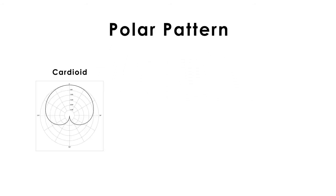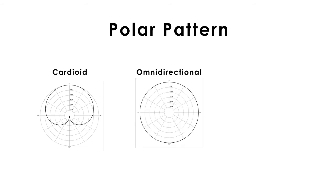Cardioid or directional, commonly used for vocals or speech. Both dynamic and condenser microphones can use this kind of polar pattern.